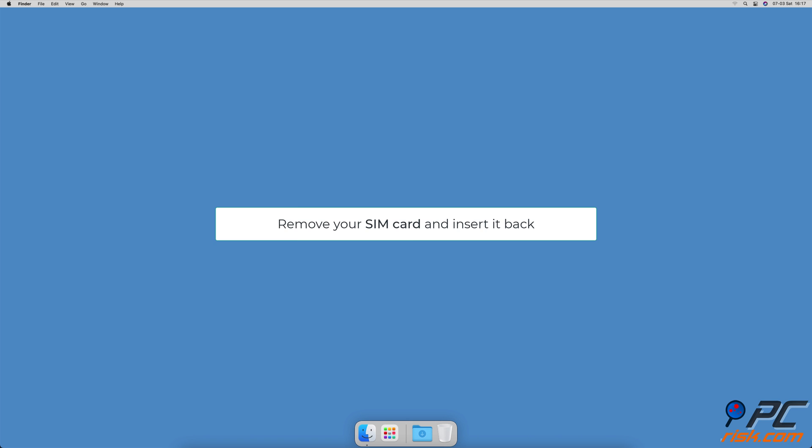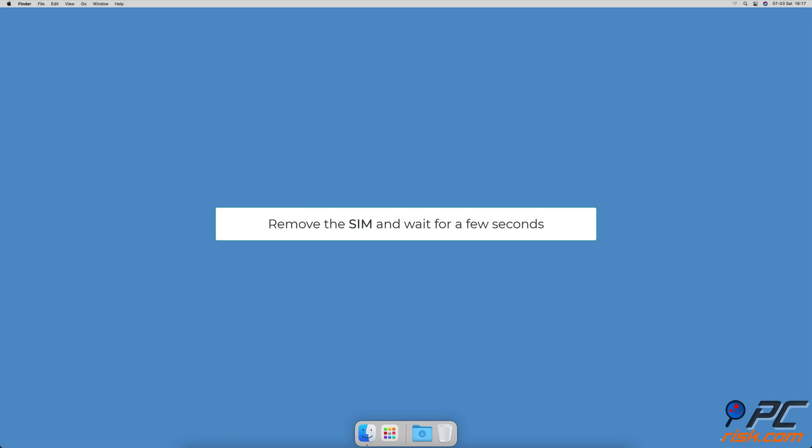Remove your SIM card and insert it back. Turn off your iPhone, remove the SIM and wait for a few seconds. Insert the SIM card back into the tray and turn on your iPhone.